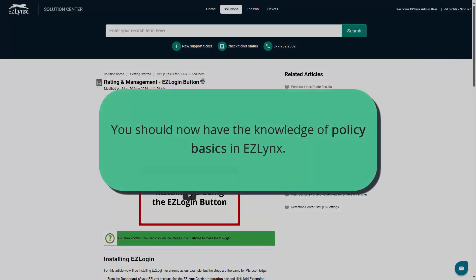That concludes this tutorial. You should now have the knowledge of policy basics in EasyLinks. Thanks for watching.